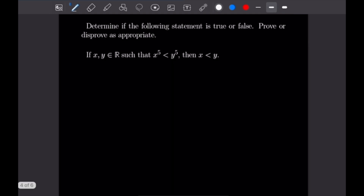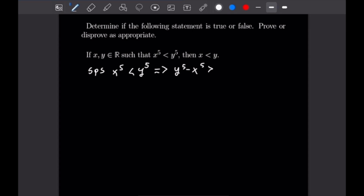This example says: if x and y are real numbers such that x⁵ < y⁵, then x < y. This statement is in fact true, and proving it is a little tricky. Proceeding with direct proof, we suppose that x⁵ < y⁵. From that, we get y⁵ − x⁵ > 0, as y⁵ is strictly bigger than x⁵.